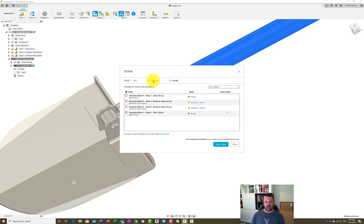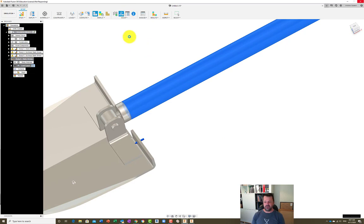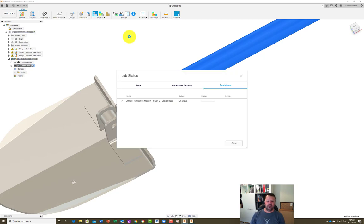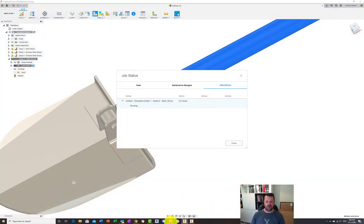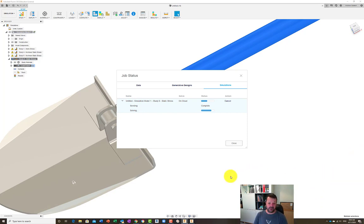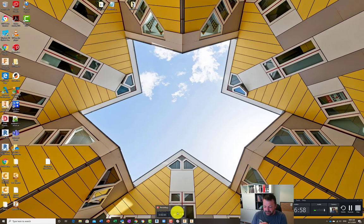We're doing this solve on the cloud, so we click 'Solve Study' and it pushes out to the cloud. It gets sent, queued, solved, and comes back to you. You can see the sending is complete, it's now solving - almost finished, at 76% done - and then we'll get some data back that we can compare to our static stress study.